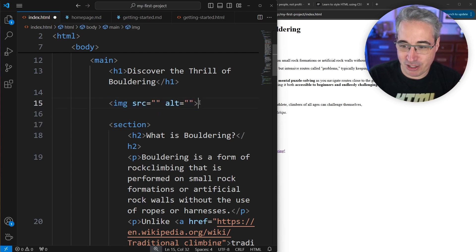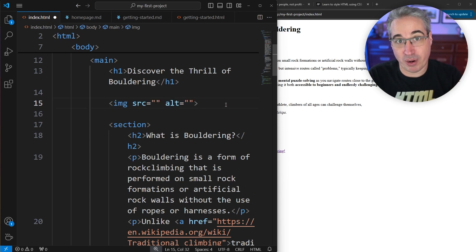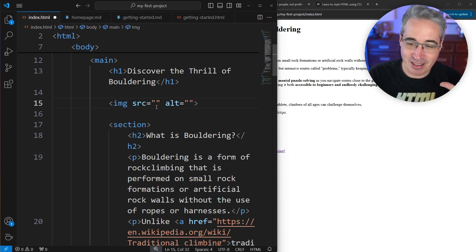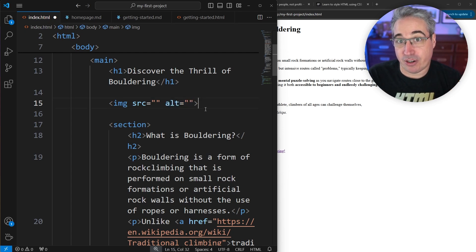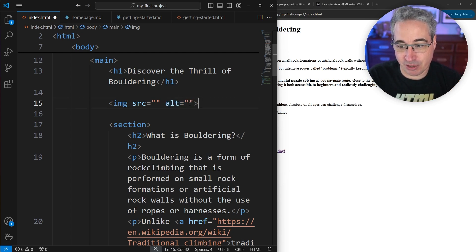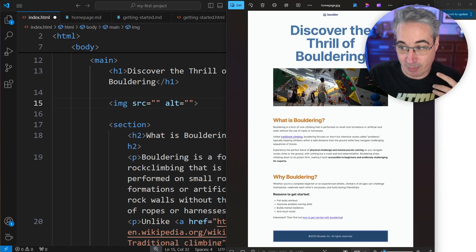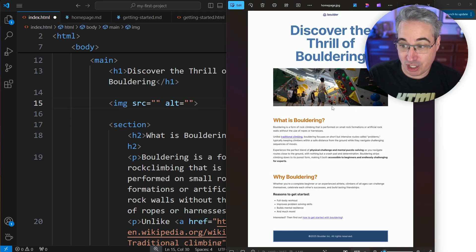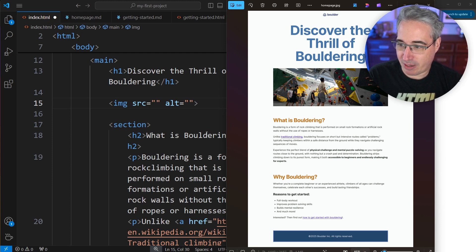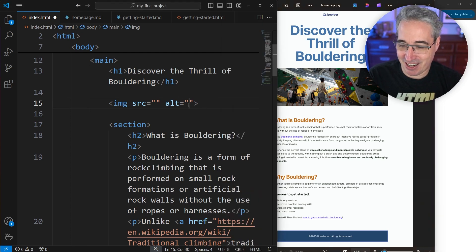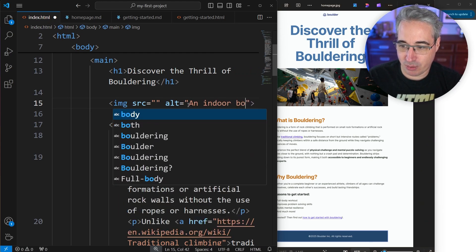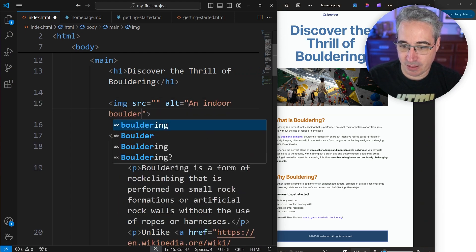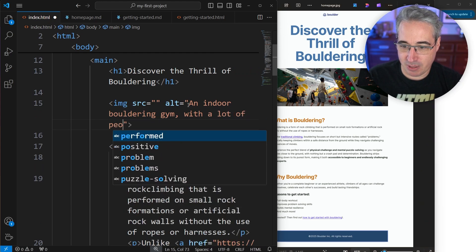But with our image right there, so we have these two different attributes. And as I said, the source is going to point to our image and get the source. That one's the easier one. The alt, you might be wondering what that's for, the alternative text. So to explain what the alternative text is, I'm going to actually use it first. So what you want to do is actually describe what the picture is. It's an indoor bouldering gym with quite a lot of people. Nobody's actually climbing by the looks of it. That's kind of interesting. But let's just say an indoor bouldering gym with a lot of people.